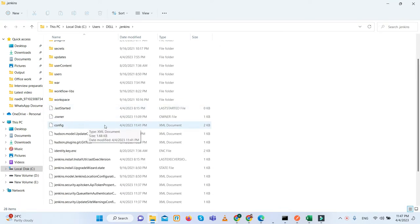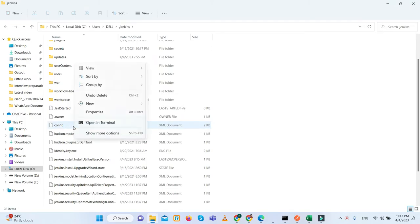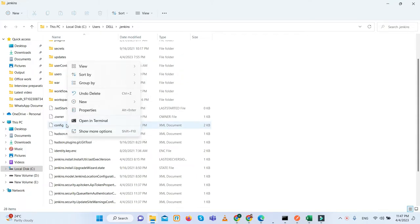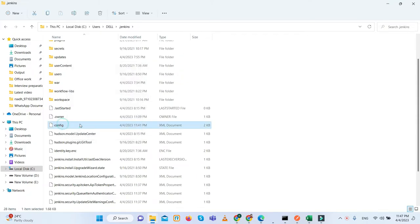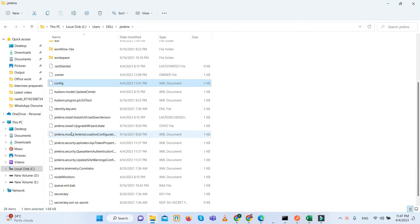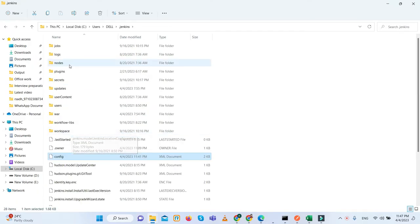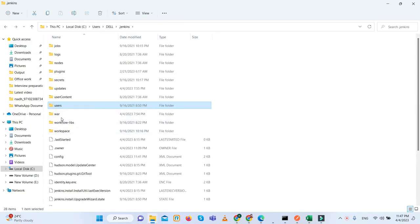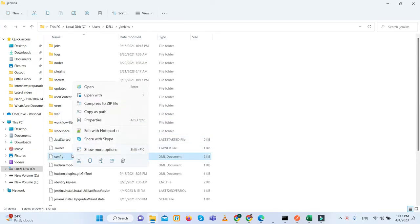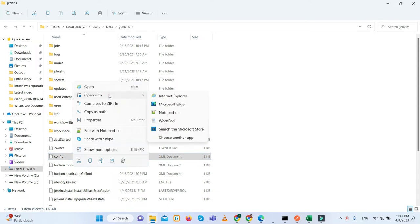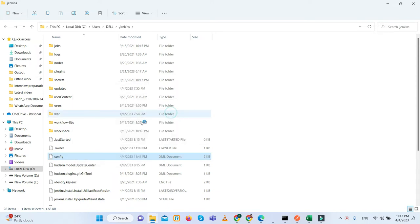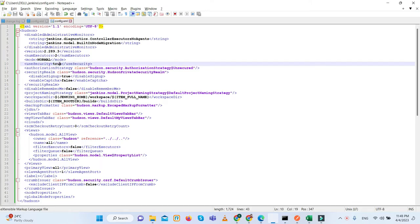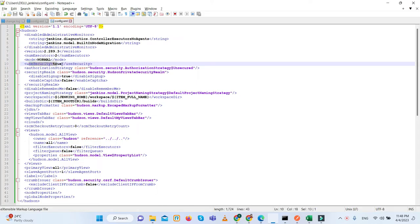So dot jenkins, we will click on it and here you can see the config.xml document. What we need to do is right click on it and we need to open it in the notepad. Let me open with Notepad++. This is the config file. Here you can see the user security. By default, the user security would be true.